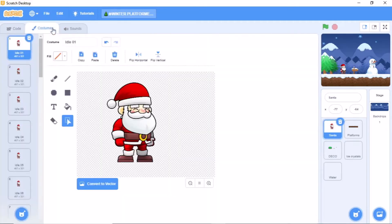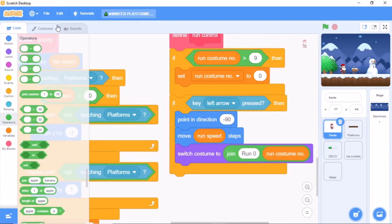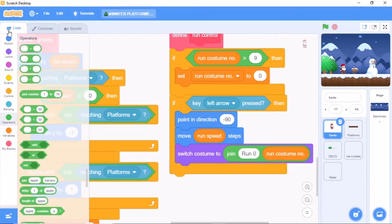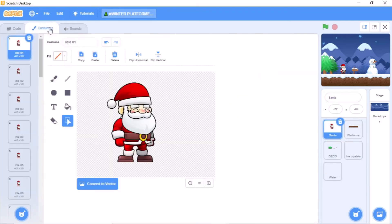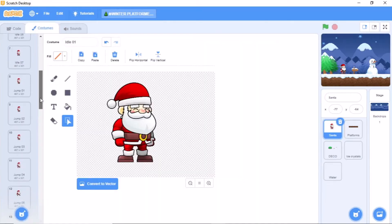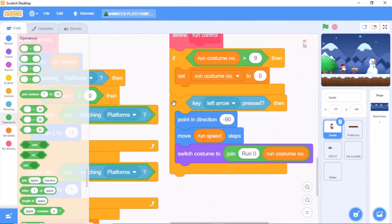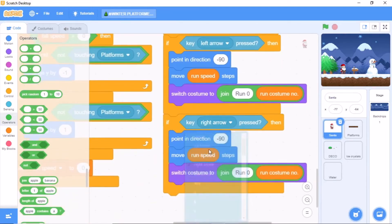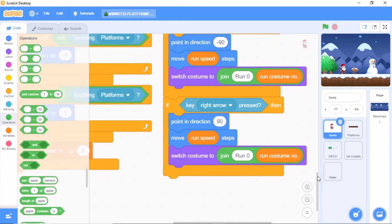Make sure you don't change any of these names — if you change them, the game would not work. Now duplicate this block and change it to: if right arrow pressed, point in direction 90, move run speed steps, and switch costume to the join of run space and run costume number.